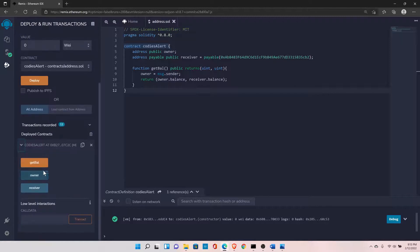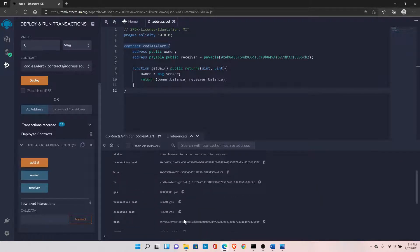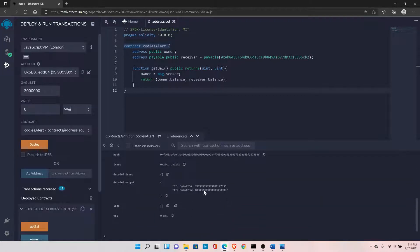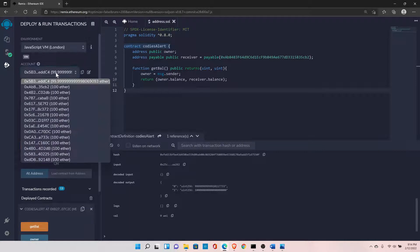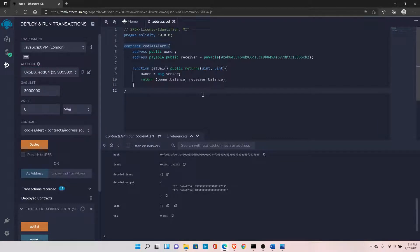After deploying the contract and calling getBalance, it returns the balance of both addresses. The balance of msg.sender starts with 999, and the address we copied ending with 'b2' shows a 100 Ethereum balance.